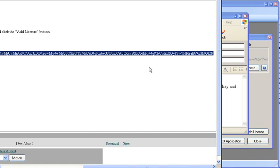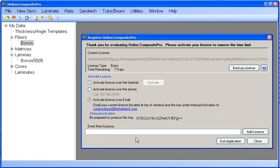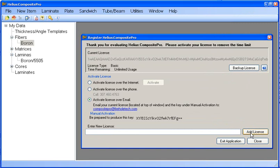All you have to do is add this license like your previous where you copy it and paste it into the enter new license field and click the add license button. As you can see our license did change again and we have unlimited usage for the time remaining.